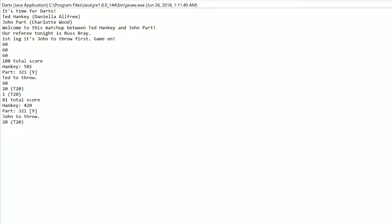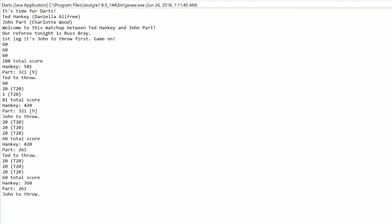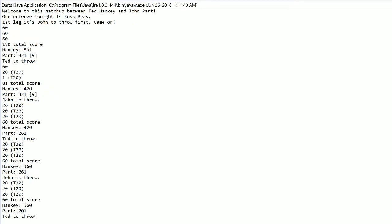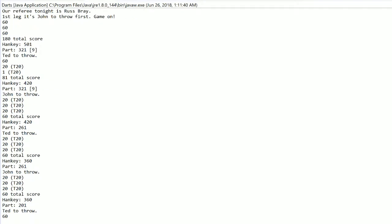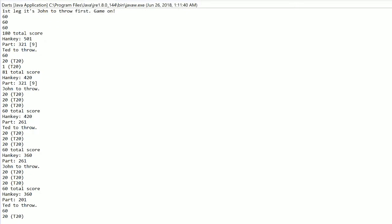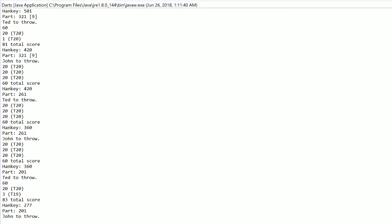81 for Hanke. Without any real threat at the 9-darter, we lose it. Part's still in full control of this leg. He's over 100 points ahead already. He's down to 201, though. Two straight visits without a treble. At least going to give Hanke some chances.